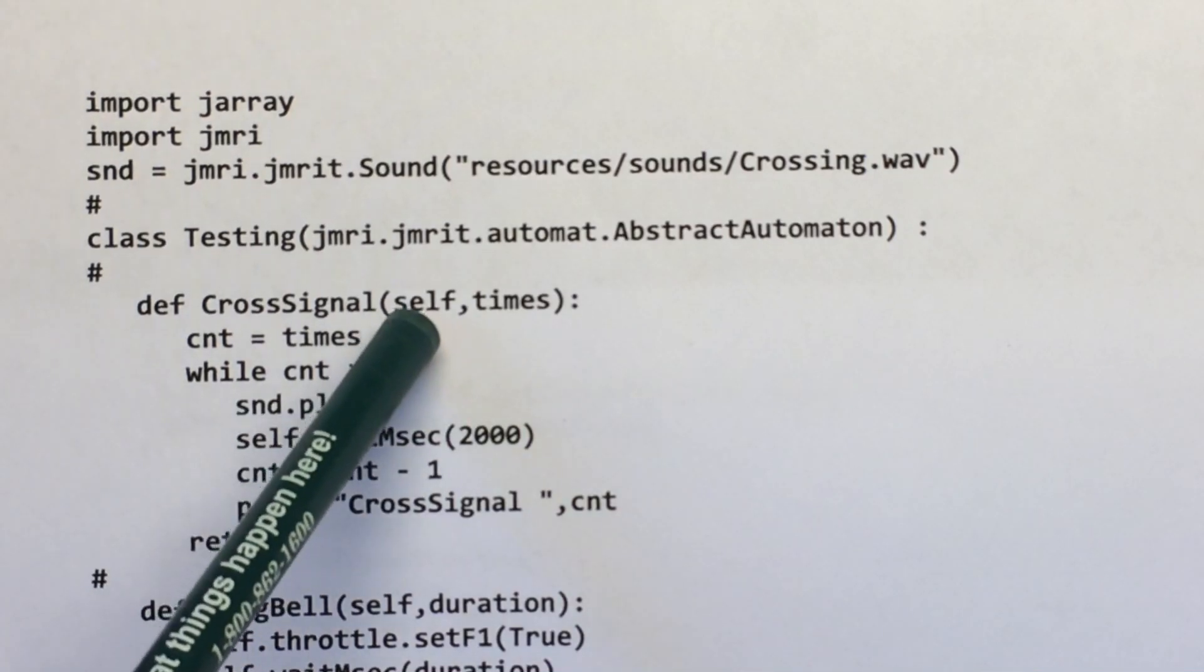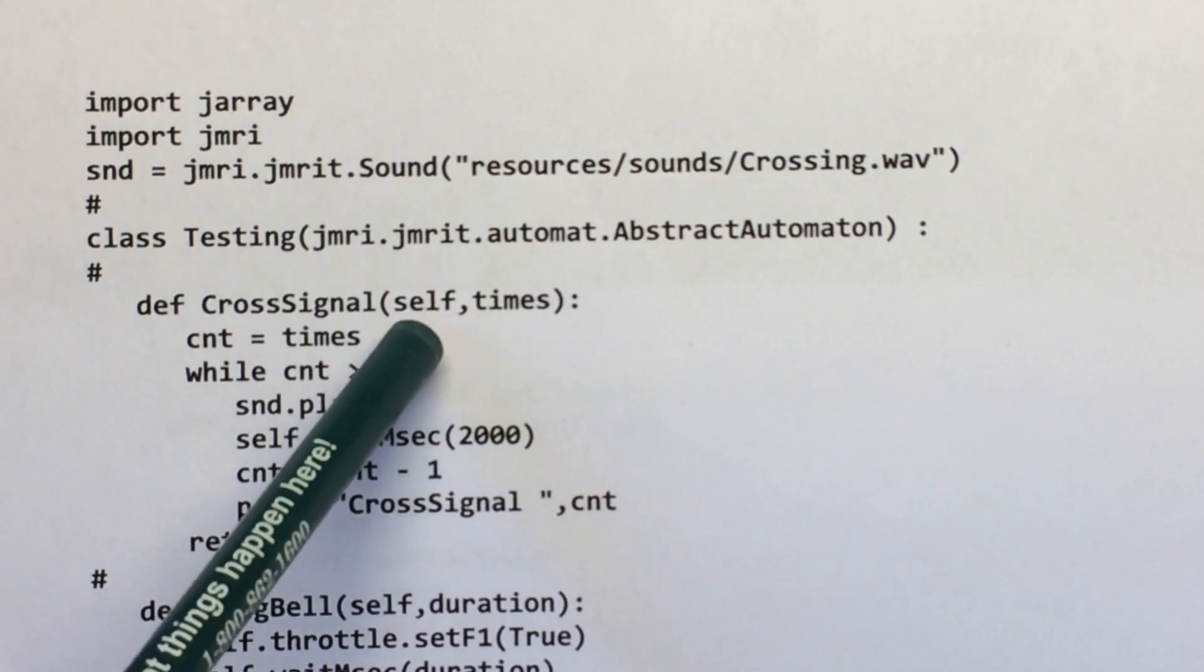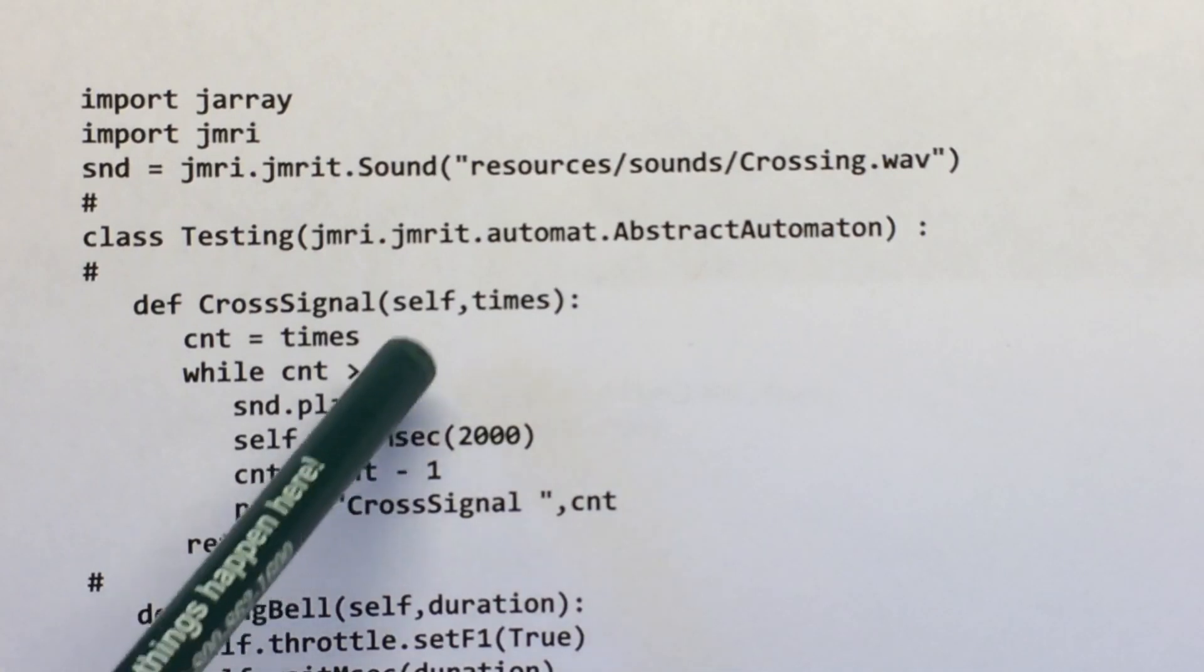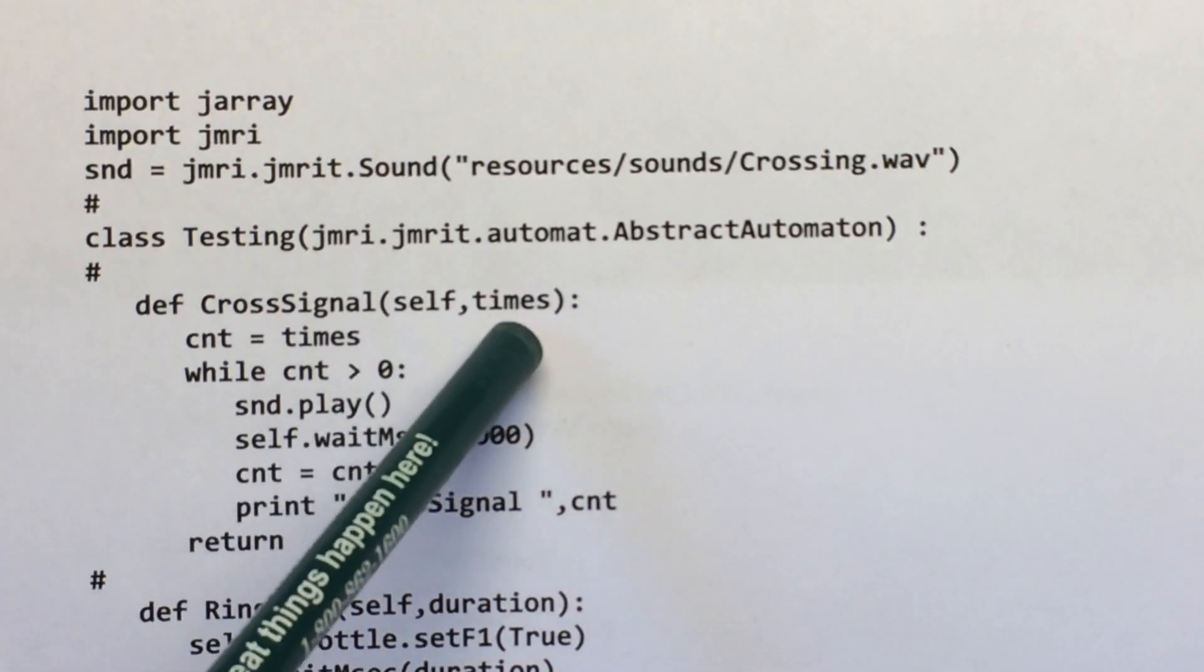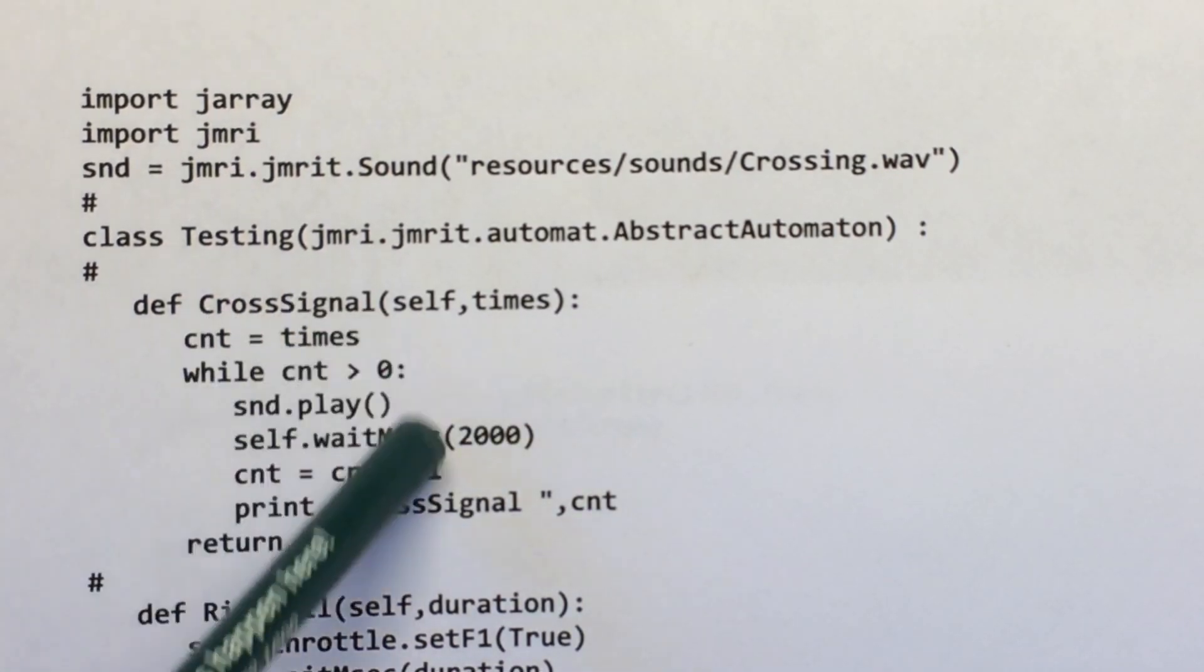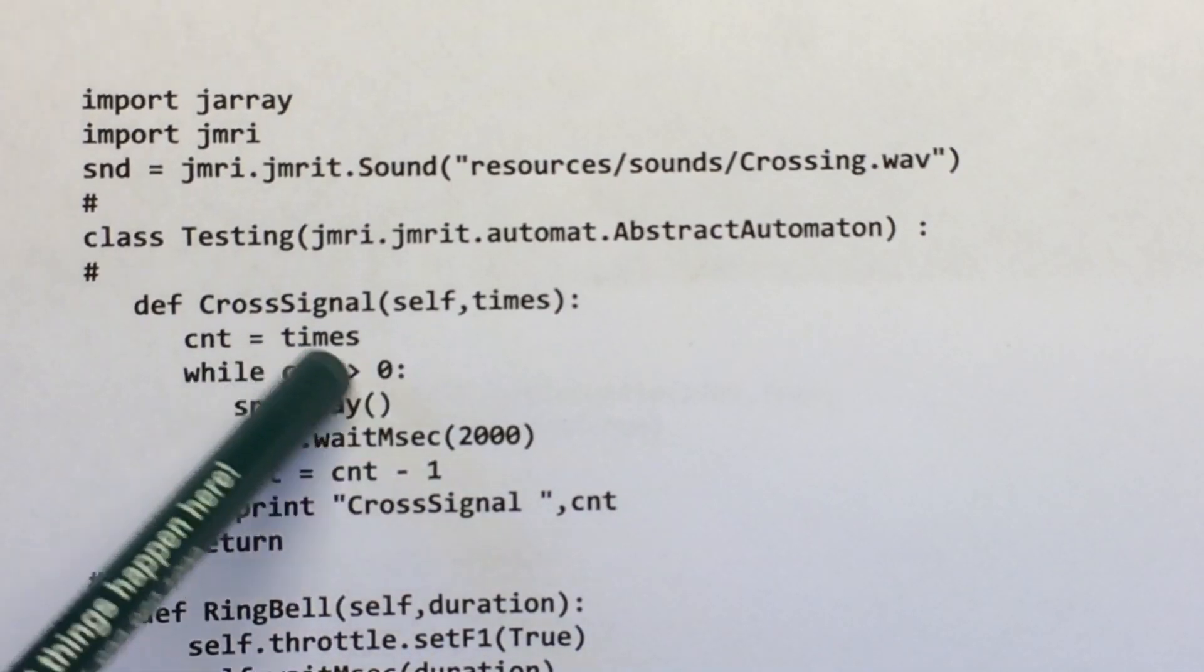So you tell it the name of the handle and how many times you want it to play this sound. So it just repeats that sound playing.